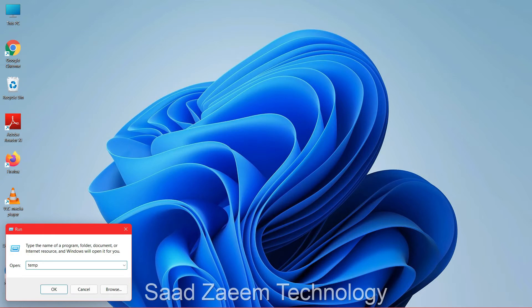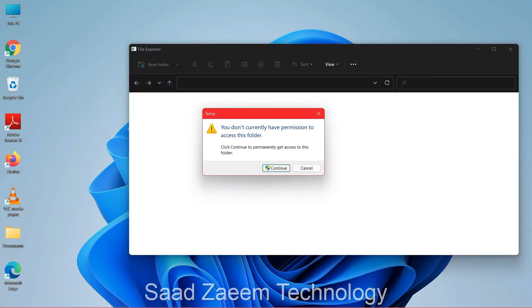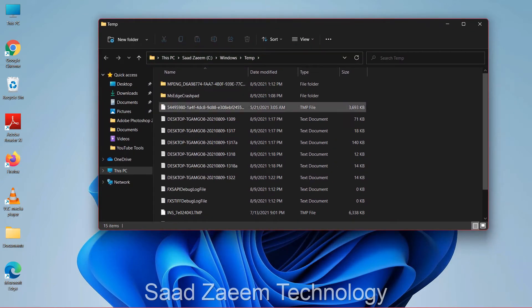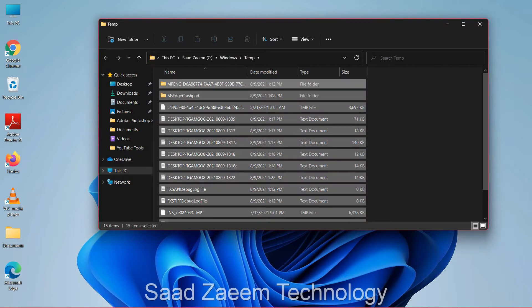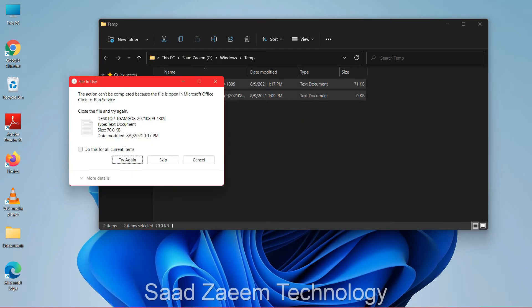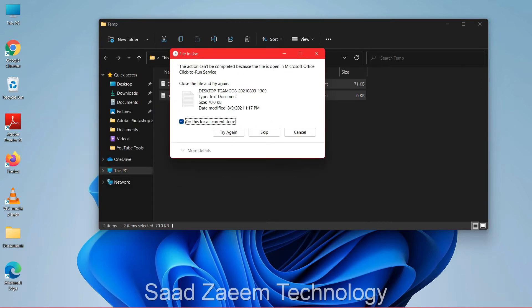Then click on OK, then click on Continue. You'll have to select all the files — to select all files you can click Ctrl+A, and then click Ctrl+D to delete them. For any prompts, select 'Do this for all current items'.